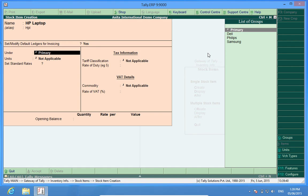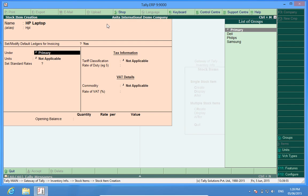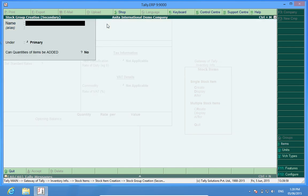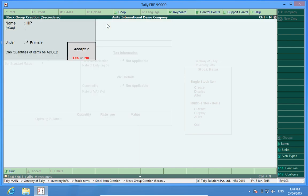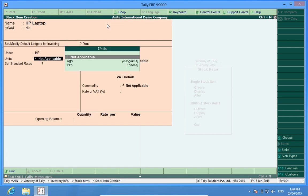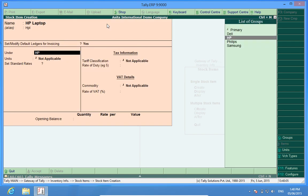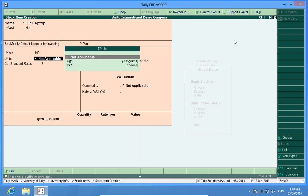We can create masters respective to the fields from where you give command by pressing alt plus c. For example HP is not in my group. I want to create a group HP. What I will do is I will press alt plus c, enter a group HP and now I find that the group HP is here. I will select it.